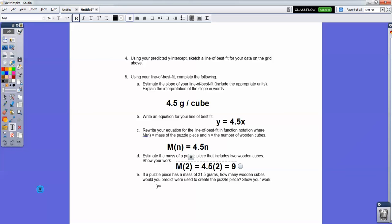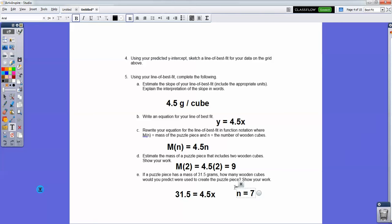If a puzzle piece had a mass of 31.5 grams, how many wooden cubes would you predict it uses? So if m(n) = 31.5, what would n be? It's just a good algebra question: 31.5 = 4.5 × n. If I divide both sides by 4.5, that's 31.5 ÷ 4.5 = 7. So n = 7. Again, I want to remind you — these answers are sample answers, because it's supposed to be based on your puzzle cubes. If you end up with a slope of 4.5, please make sure you show all your own work, not my work.